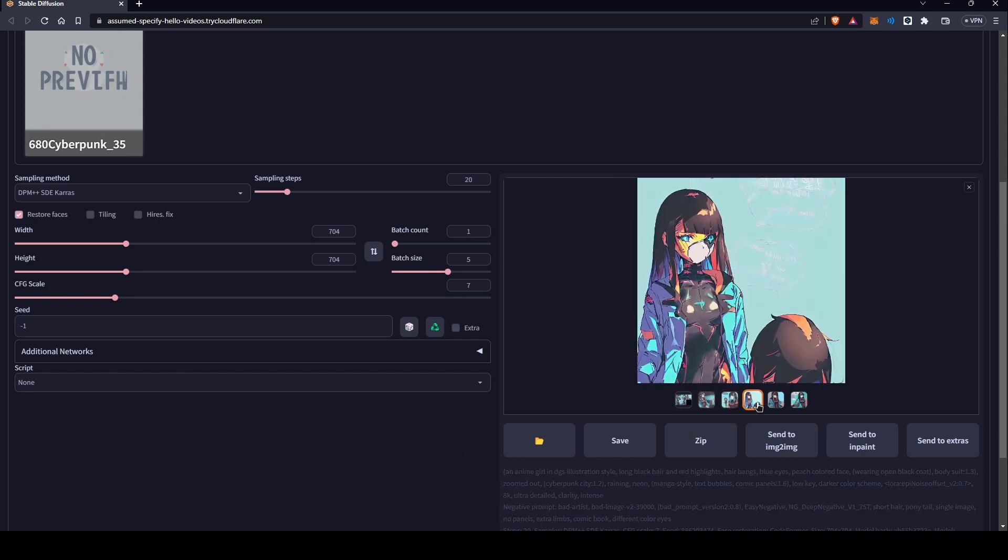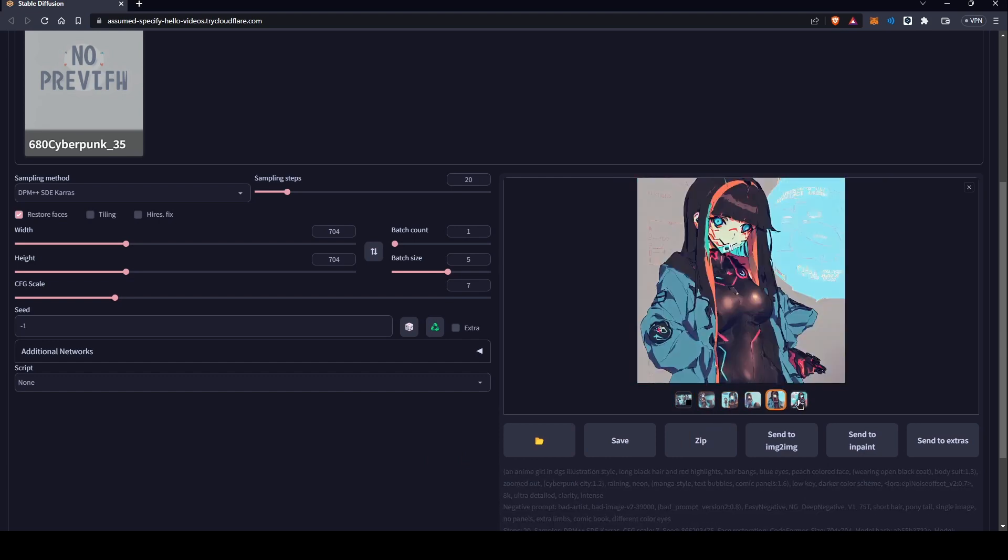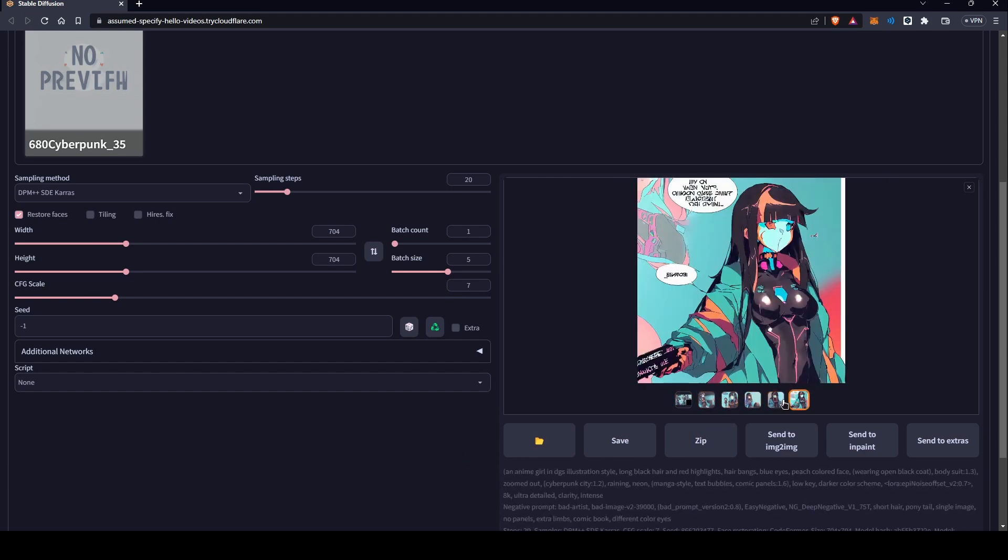While the end result is not something you should use for a final production, this is a good assistant tool that you can use to design your own manga or comic book.